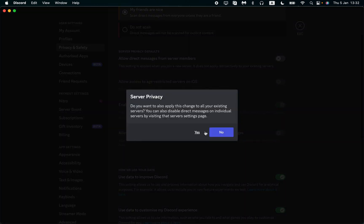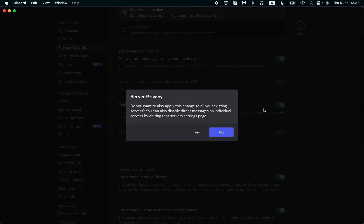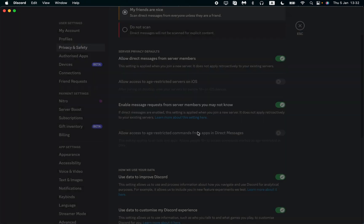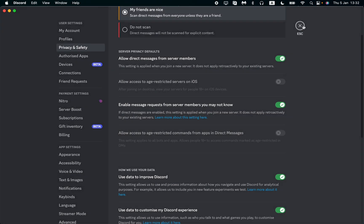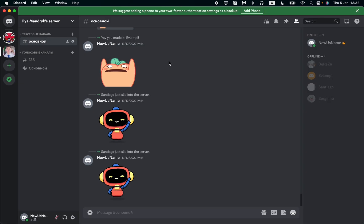I'll turn it off now. After that, your direct messages will be closed for server members. They won't be able to send messages to you, but your friends will still be able to send you direct messages.